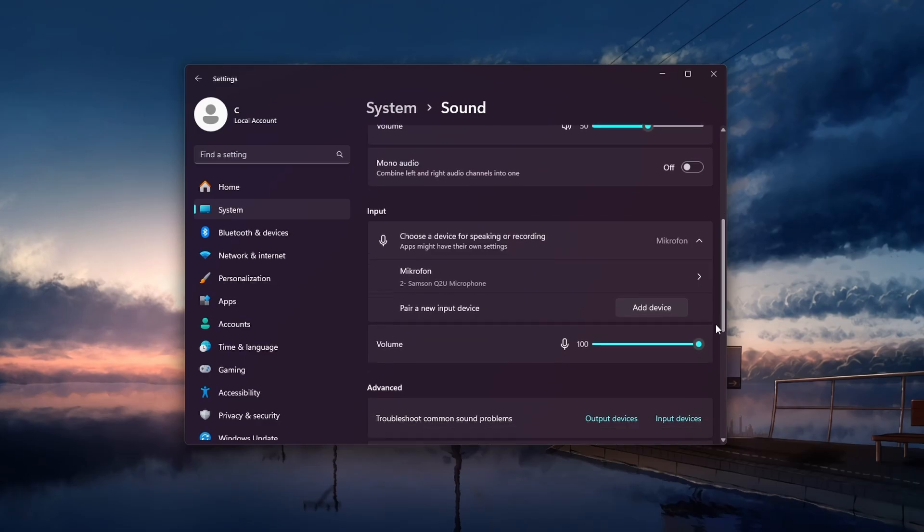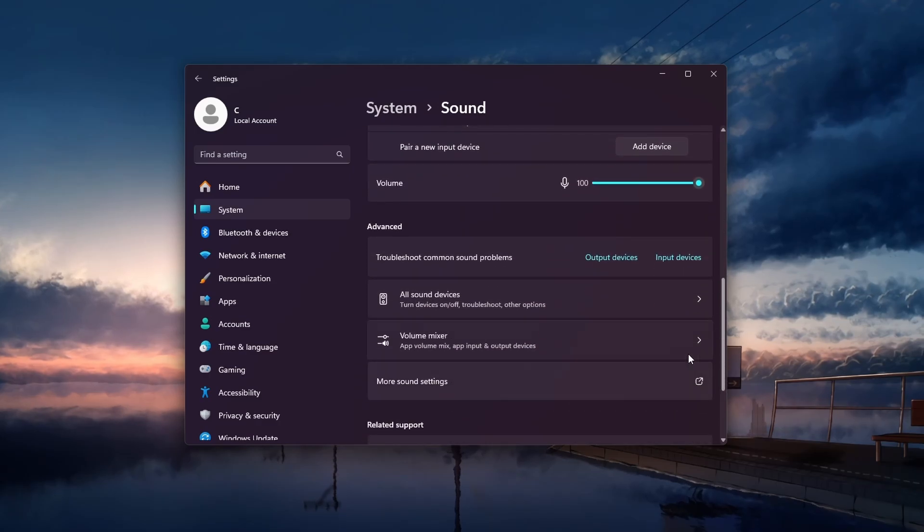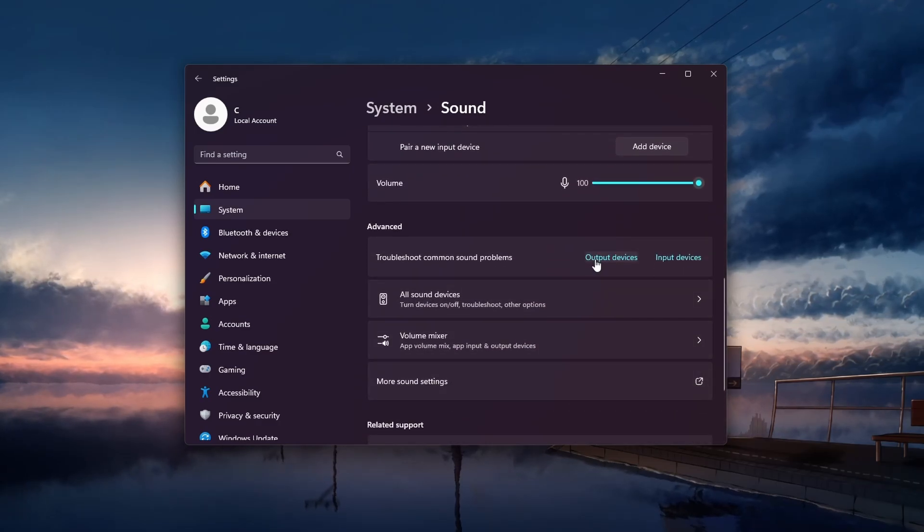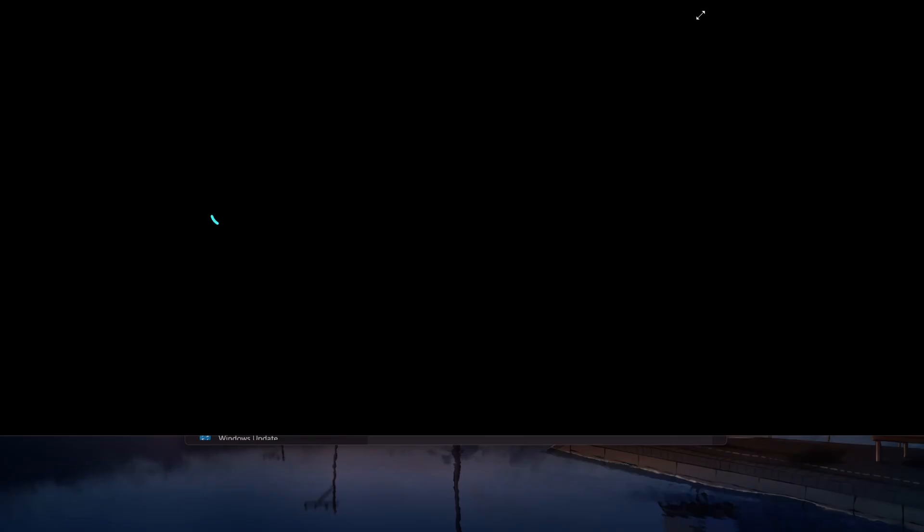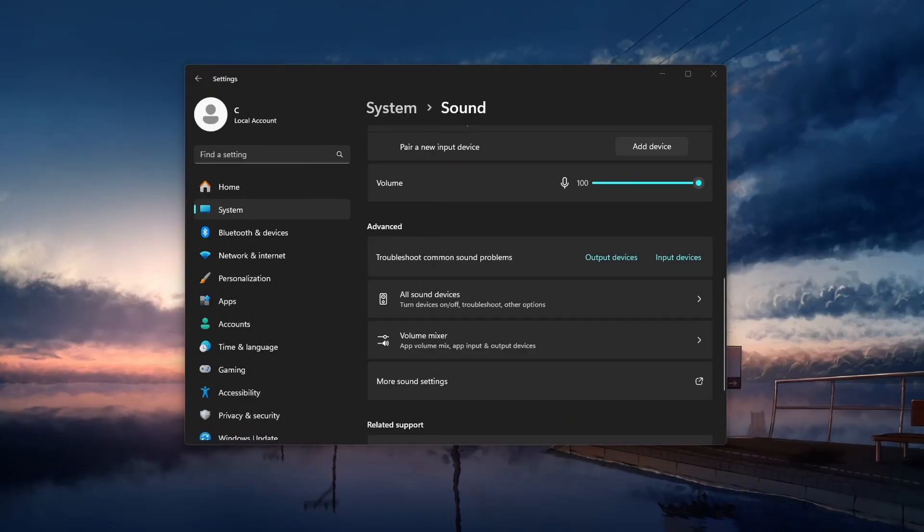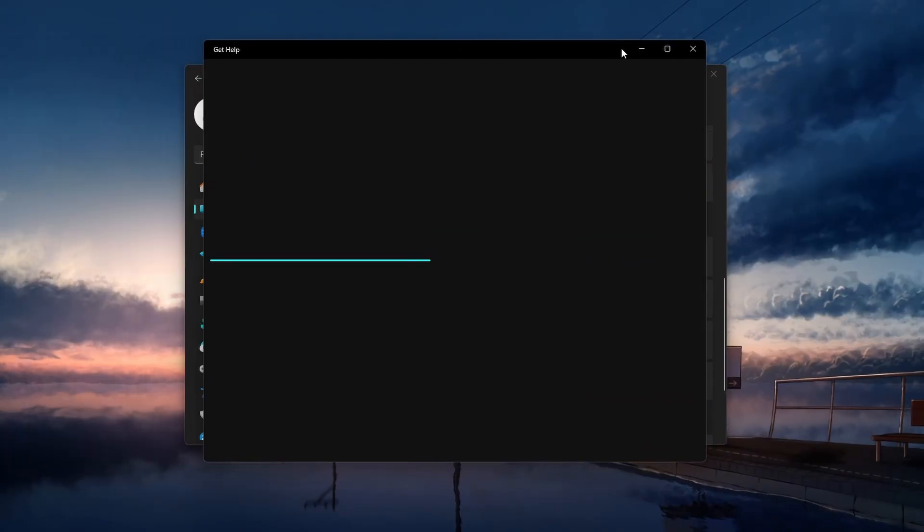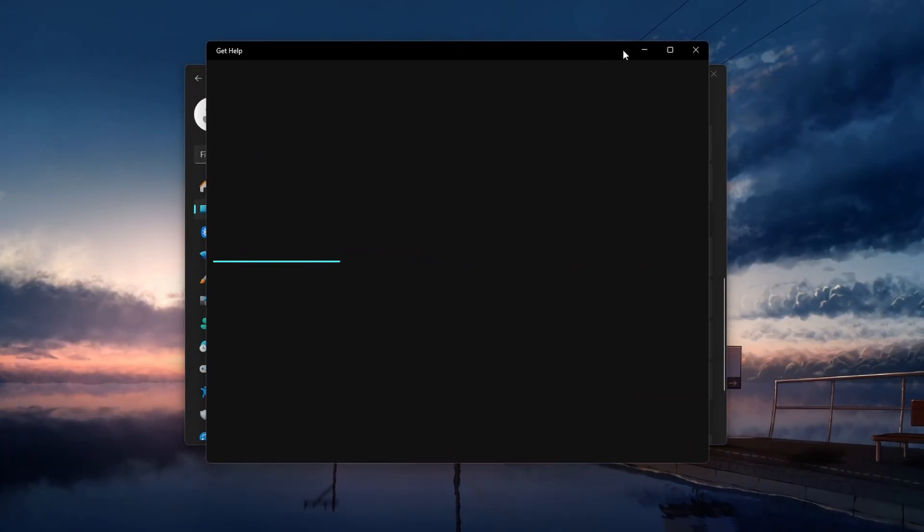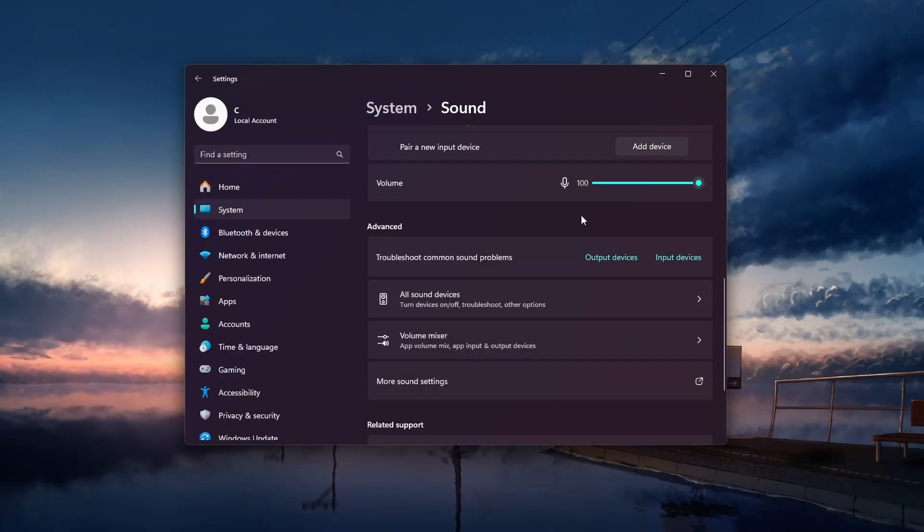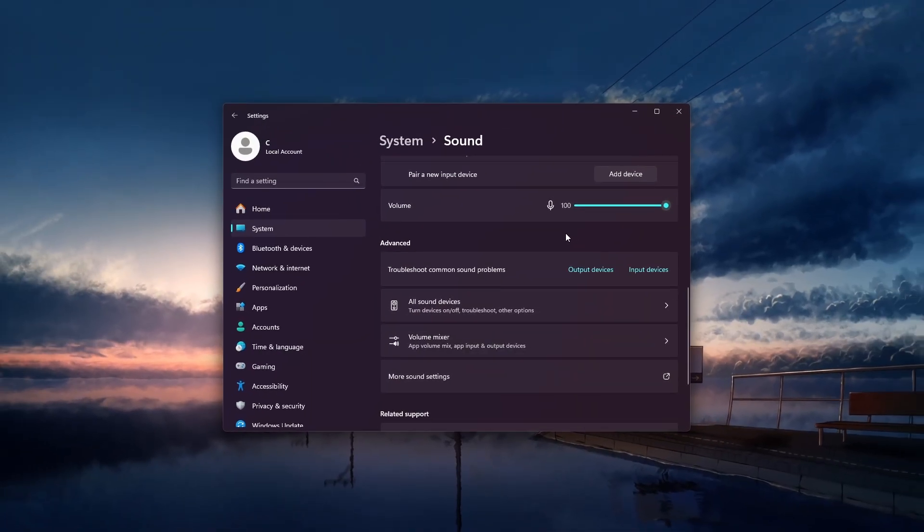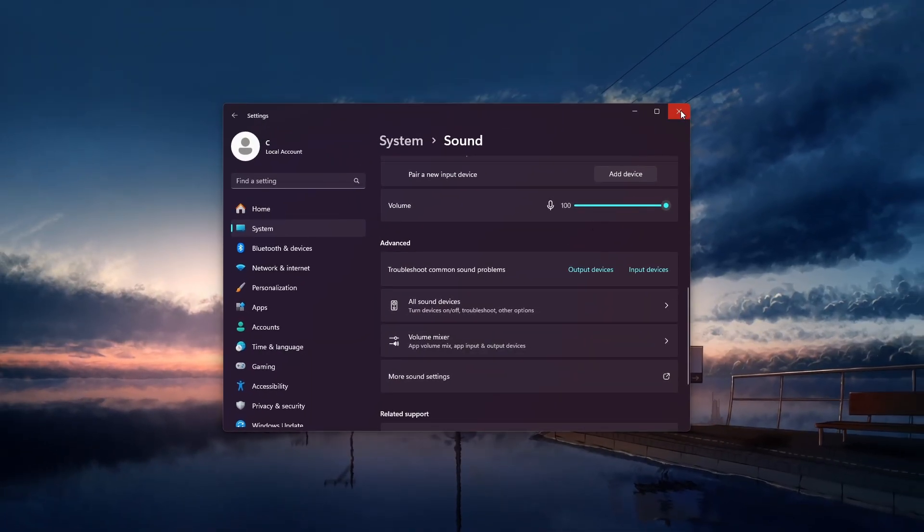Next, scroll down and proceed to run the sound troubleshooter for output devices. Follow the on-screen instructions to complete the troubleshooting process. Windows will try to diagnose and fix any sound output related problems on your PC. When this is done, we'll update your audio drivers.